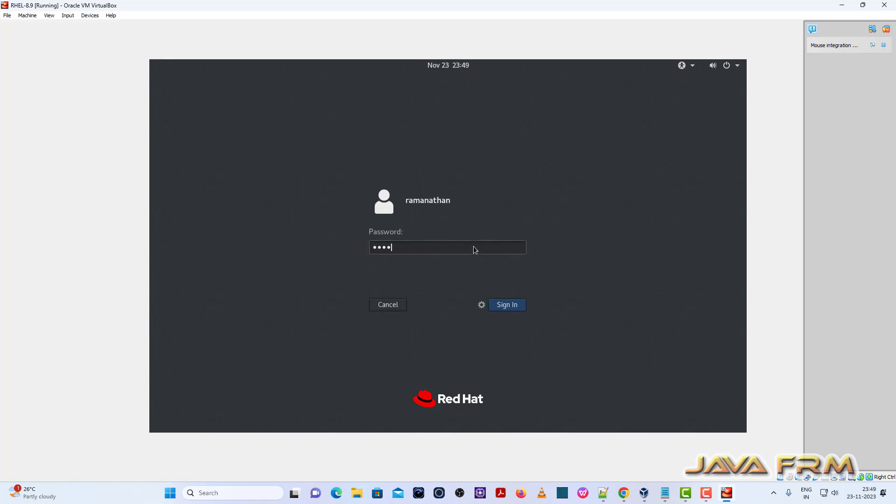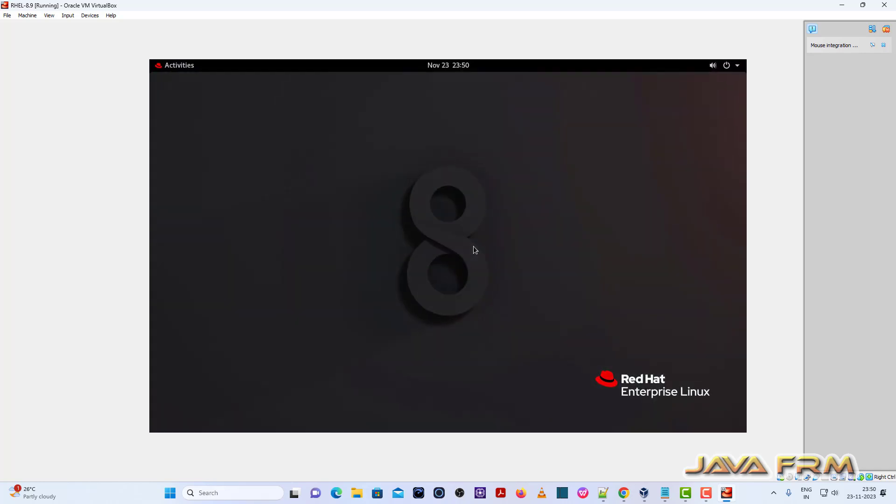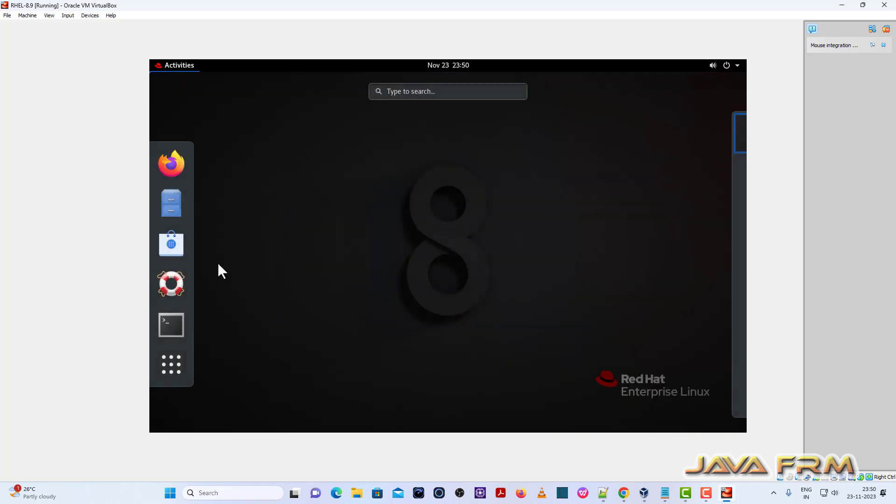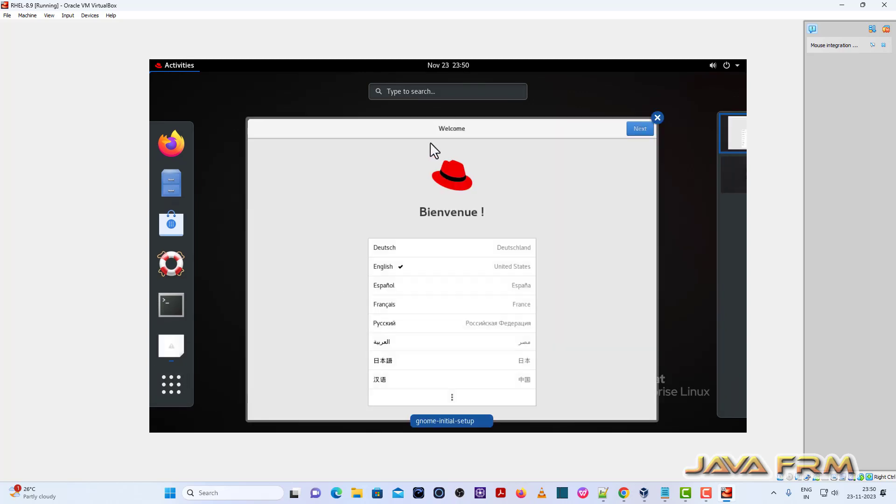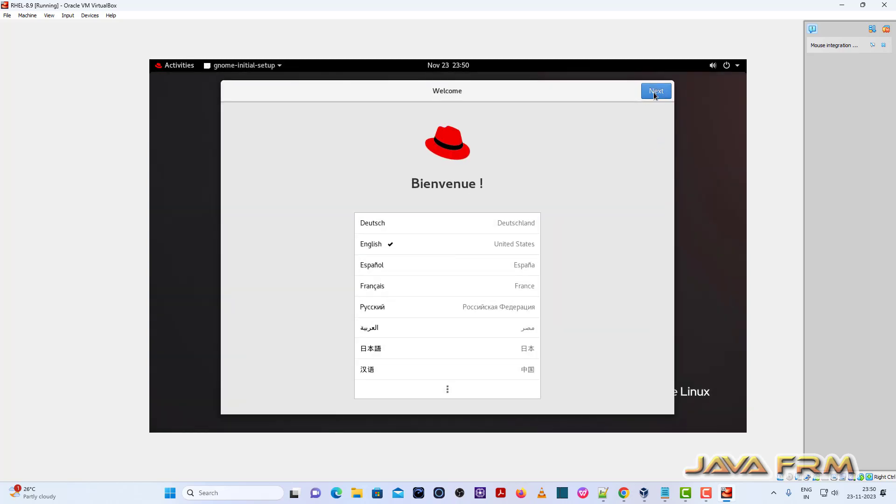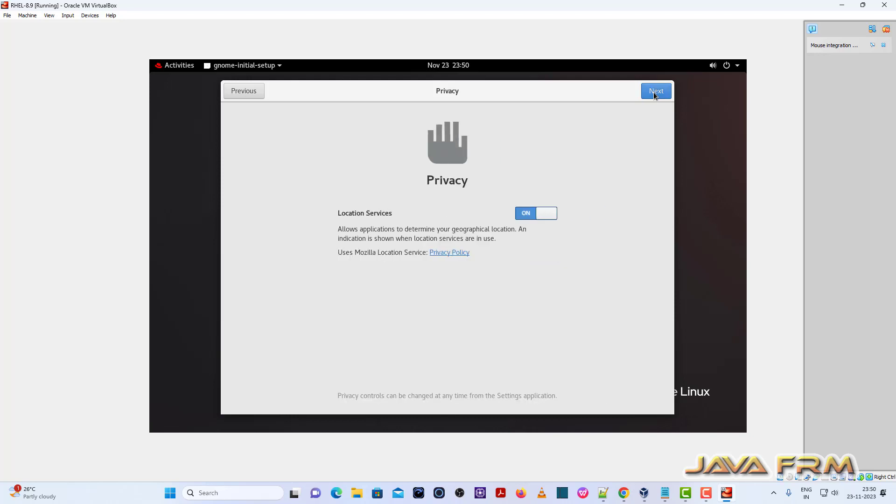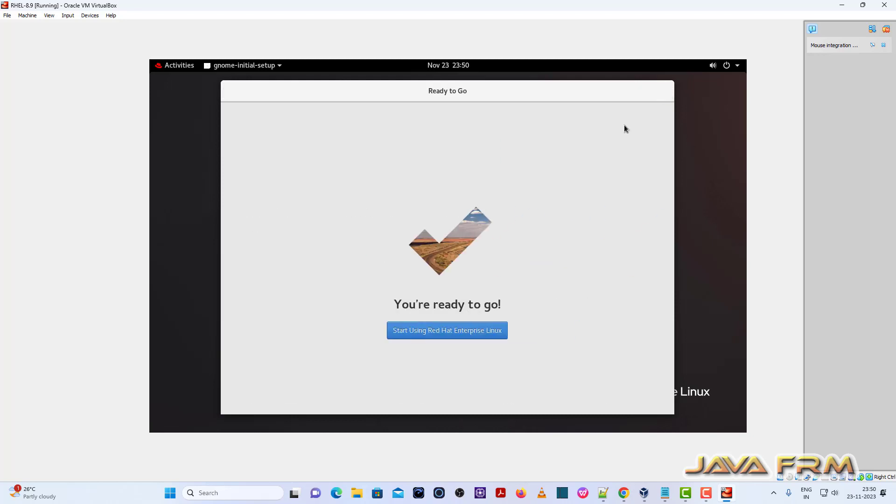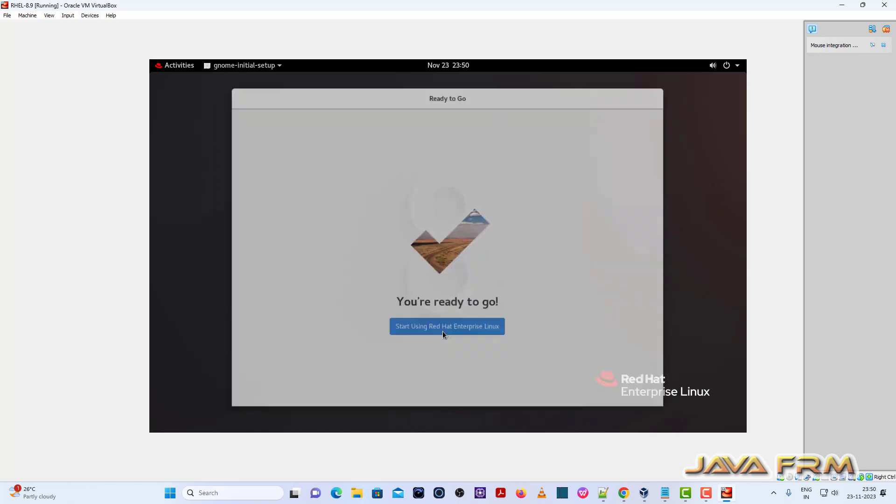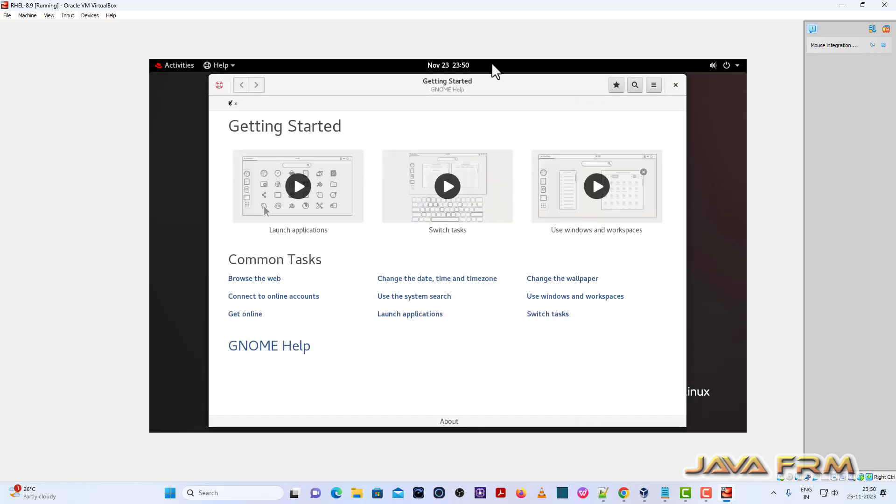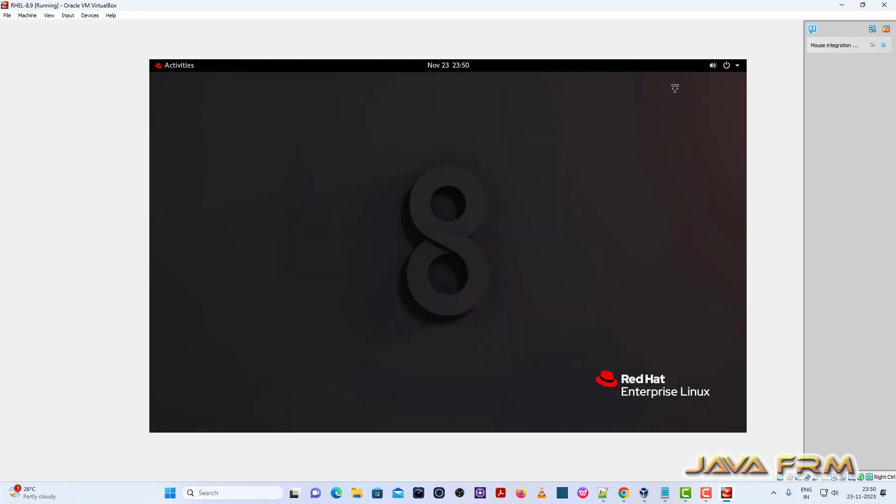Login. English will be the default language. Start using Red Hat Enterprise Linux 8.9.